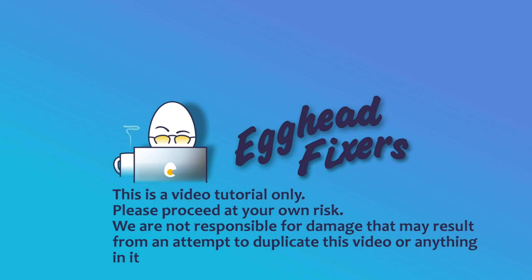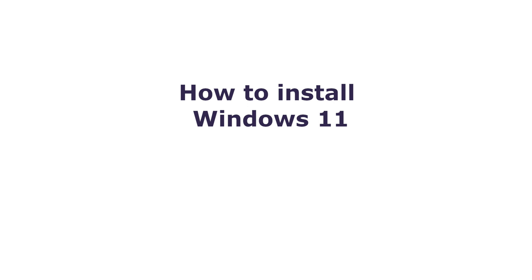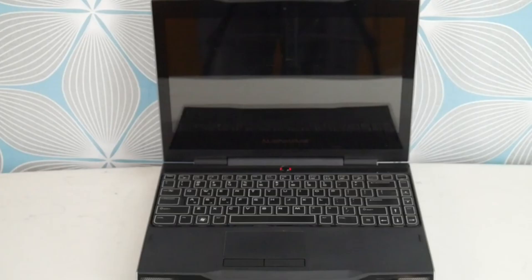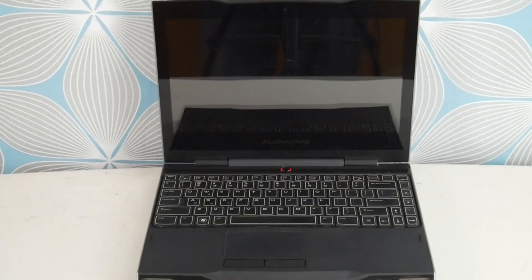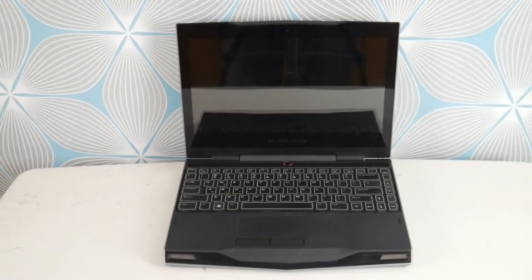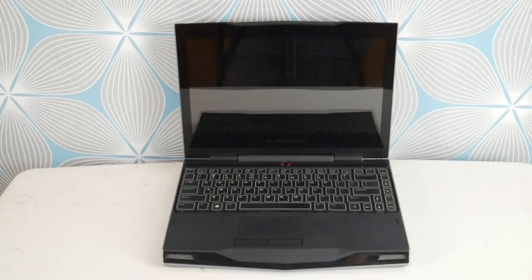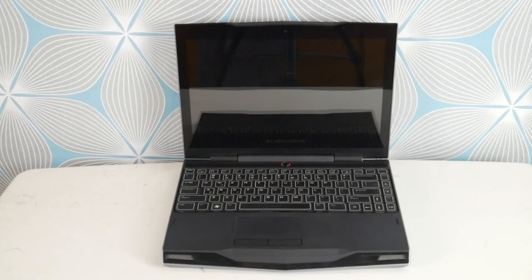Hello my fellow eggheads, this is Liz, I'm a Dell certified technician. Today we're going to go over how to install Windows 11 on your Alienware computer from a USB. If you do not have a bootable USB, that's okay. We have a link down below to show you how to make one at microsoft.com for free.